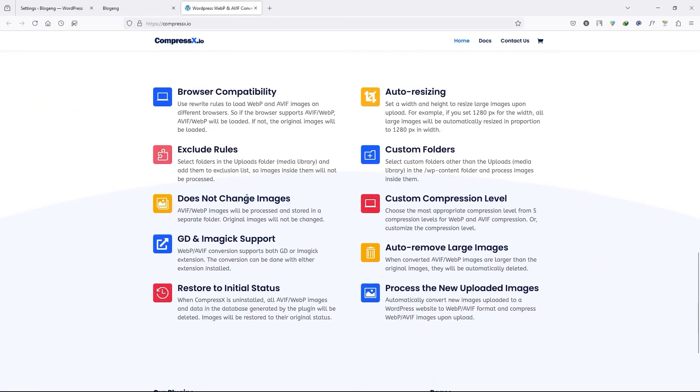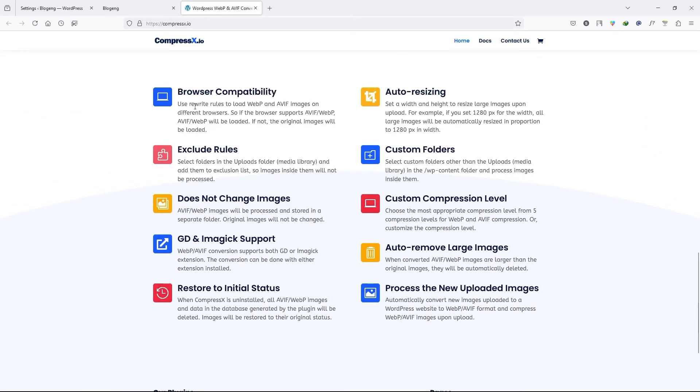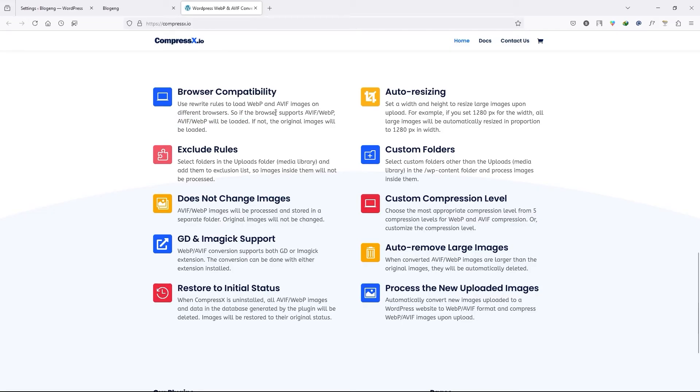you can see they clearly say that by using the rewrite rule to load WebP and AVIF images on different browsers. So basically it says that these images will appear in their format on supported browsers.